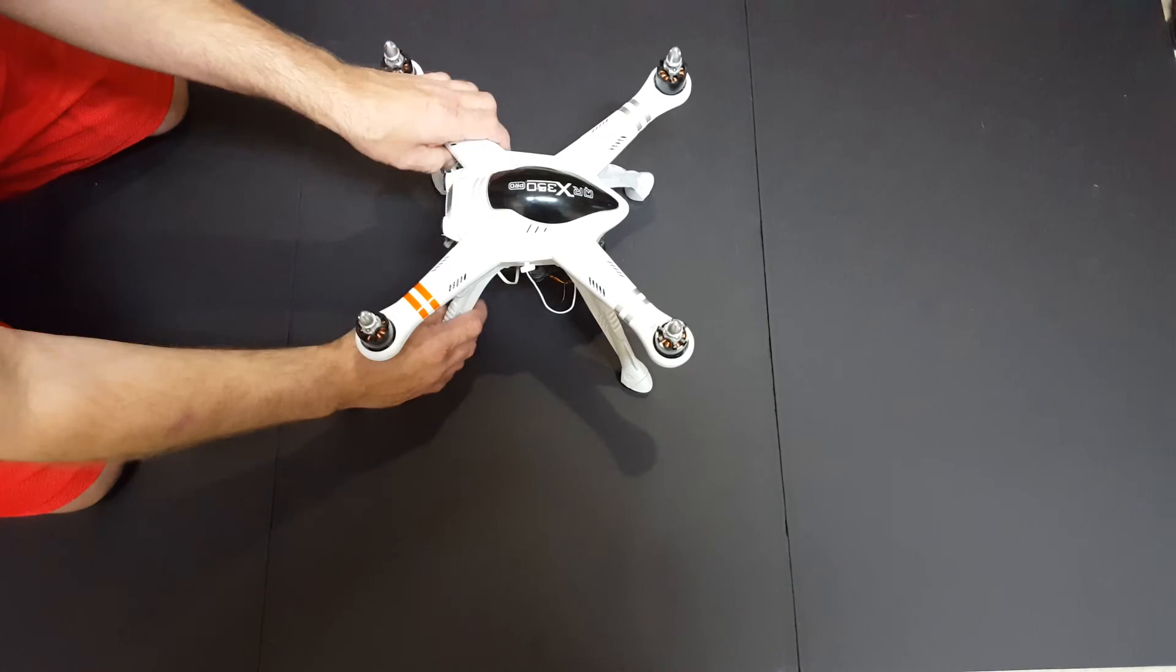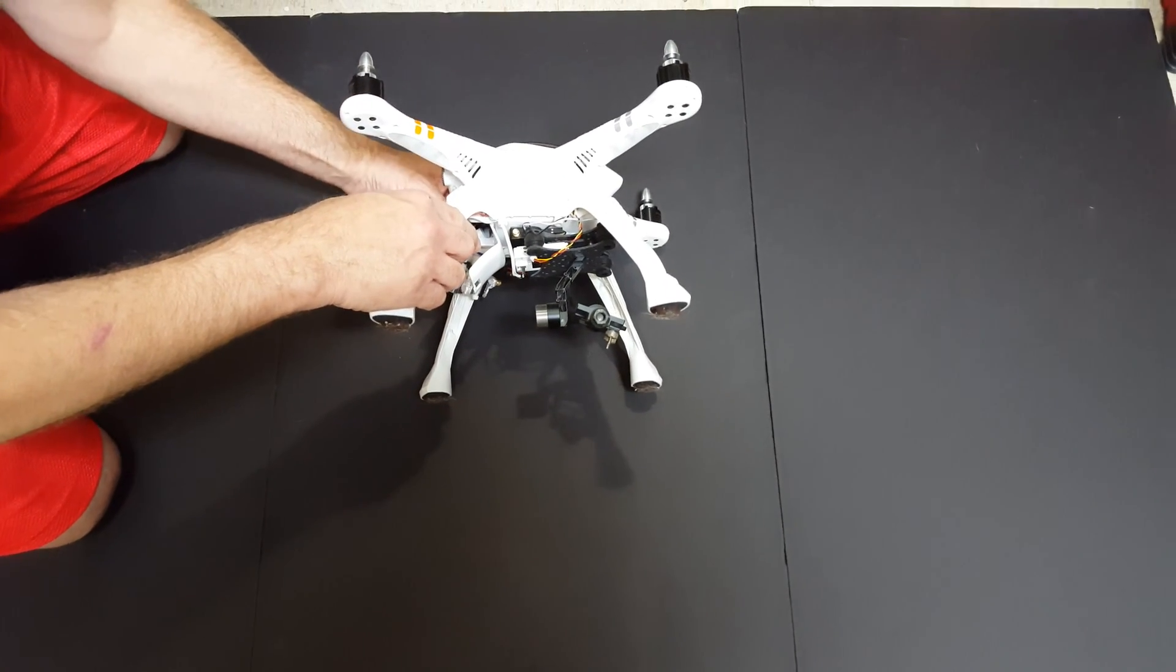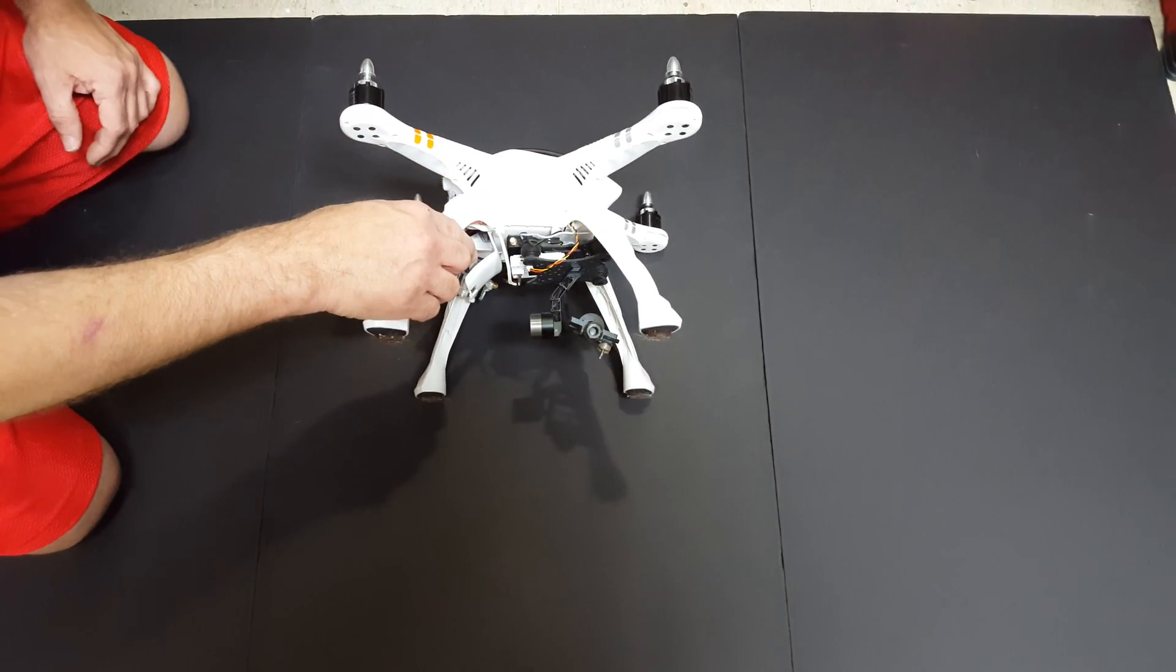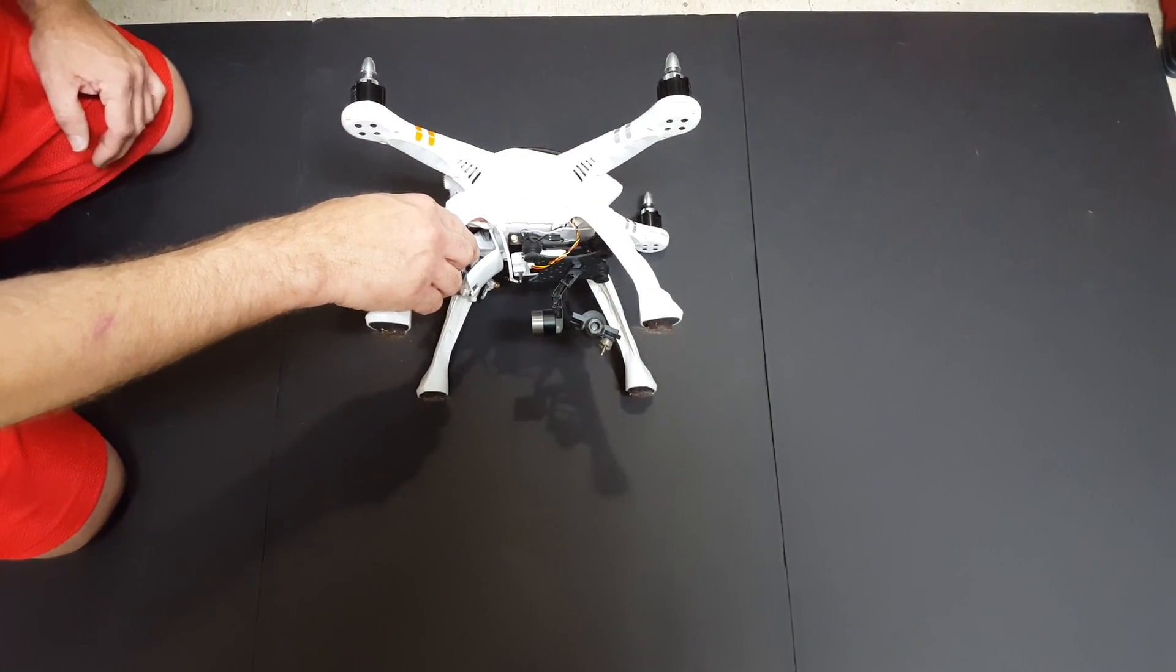The second position you're going to put it into is you're going to pivot it on the arms and let the legs stick out the side like that.